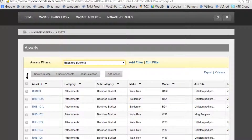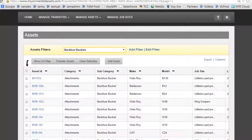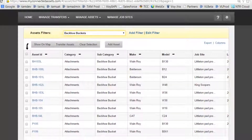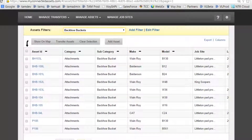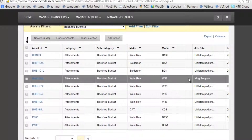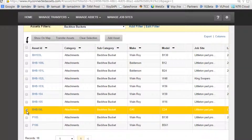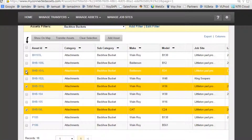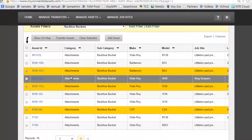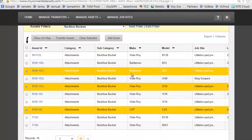We know that we're looking for certain assets, so we'll scroll down. We want three different buckets since we have three different machines on the site. Let's take BHB 94L — that one's a CAT — and then let's go ahead and take 101.3, because that's a Wayne Roy, and then also the 101L, because that's a Balderson.